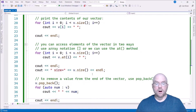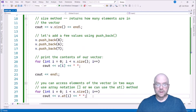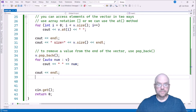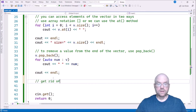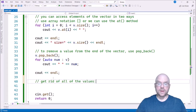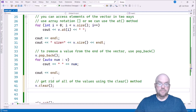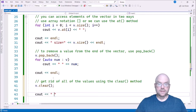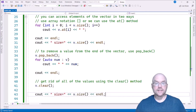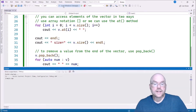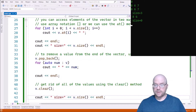Now if you want to get rid of all the values at once, you can use the clear method. So you can just do v.clear and then cout the size. You're going to see that it's going to be zero. Size equals zero — so it's empty.